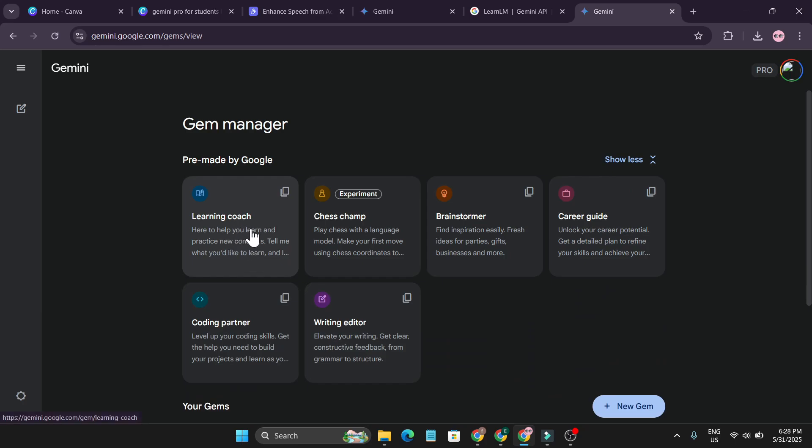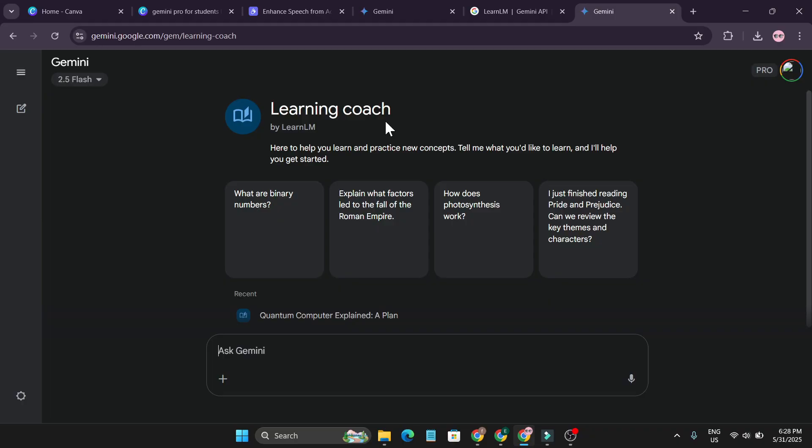Just click on learning coach. Open the learning coach file Learn LM. This will help you to learn and practice new concepts.